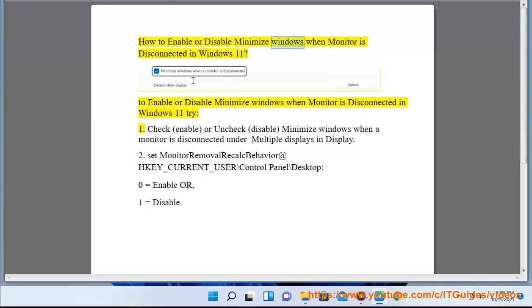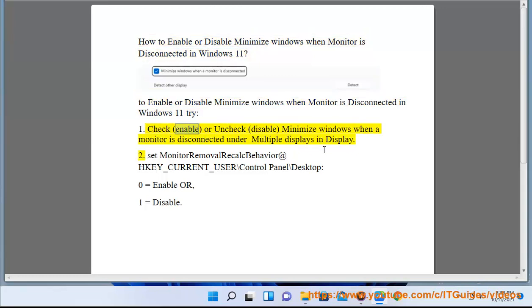How to enable or disable minimize windows when monitor is disconnected in Windows 11. To enable or disable this feature, check (enable) or uncheck (disable) 'Minimize windows when a monitor is disconnected' under Multiple Displays in Display Settings.